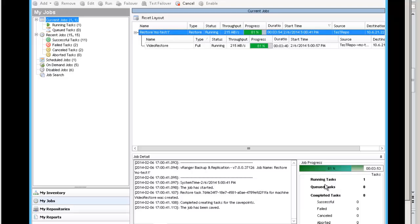This is going to finish up really quickly now. In my lab here, it goes from about 85% to done. And then we will go see the new VM.